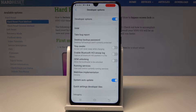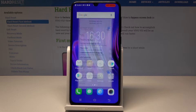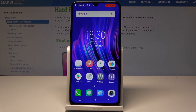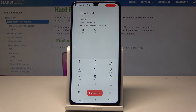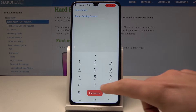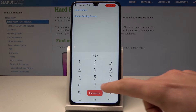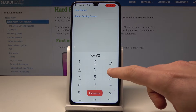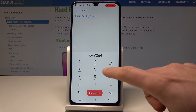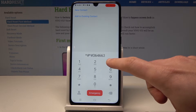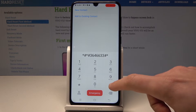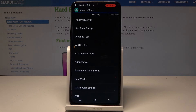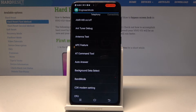All right, now everything looks fine. Use the following code one more time in the phone dialer: asterisk pound, asterisk pound, 3646633, pound asterisk, pound asterisk — and the engineer mode just pops up.